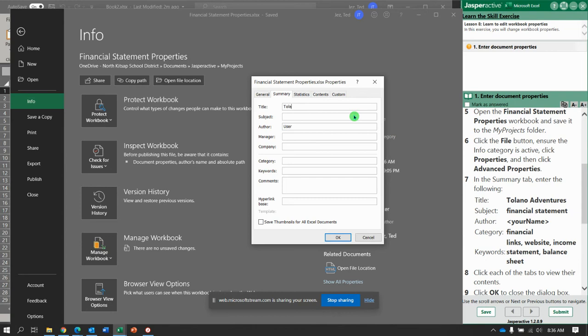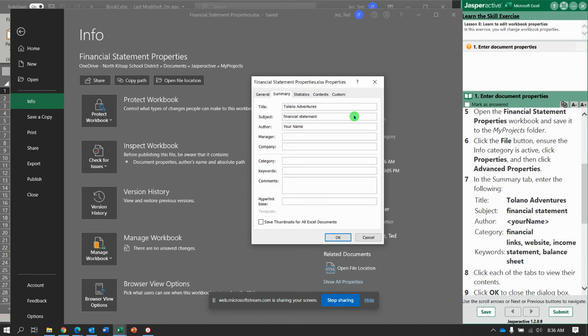Title, Kalano Adventures. Subject, Financial Statement. Your Name. Category. Financial.